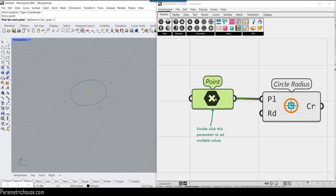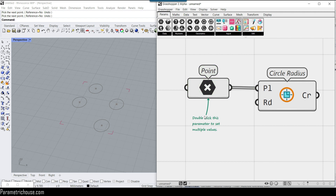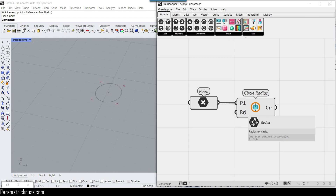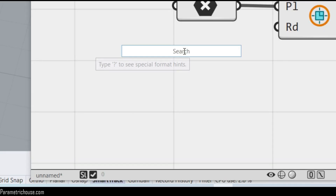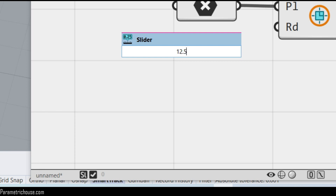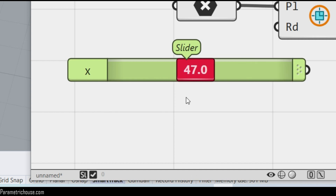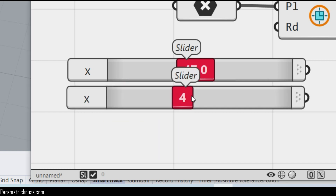Remember that double-clicking a point lets you have multiple points to produce the final result. Click on the text to delete it if you don't want to see it. To give the circle a radius, which is a number, double-click and search for a number to get a slider. The slider range is determined by the number you enter — for example, entering a value between 0 and 10, like 4, gives a slider from 0 to 10.